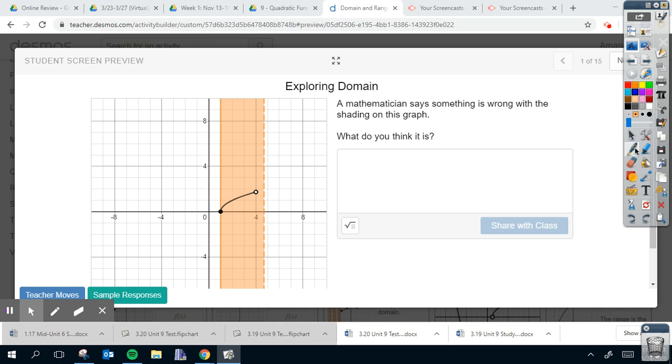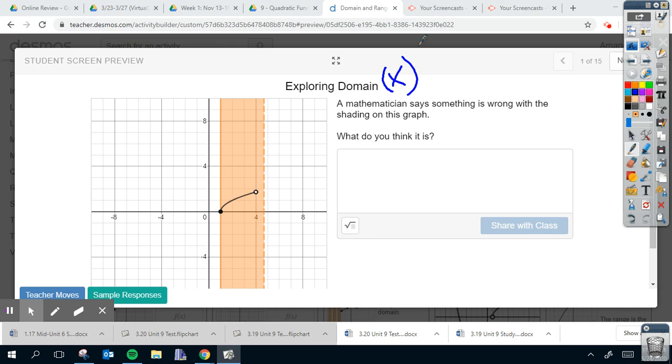Good morning guys, so your Desmos today has to do with domain and range. To begin, it says exploring domain. I know domain means my x values. So why is something wrong with the shading on this graph? Well, if I take a look, my graph only goes from here to here and goes from x equals one to x equals four.